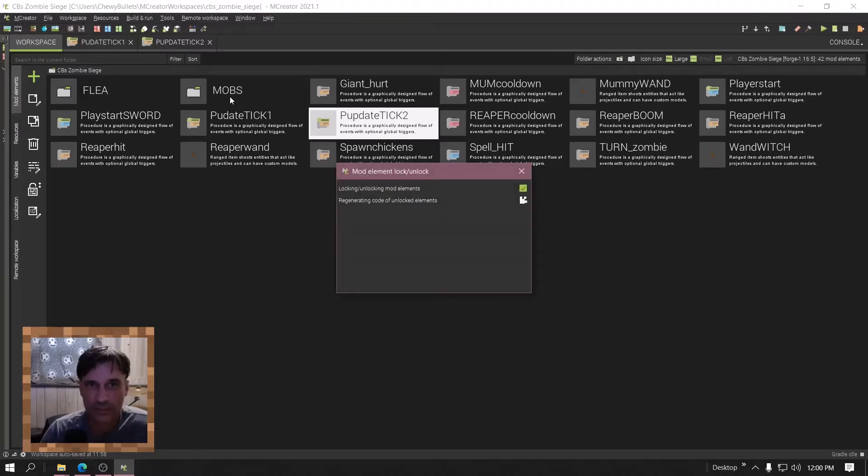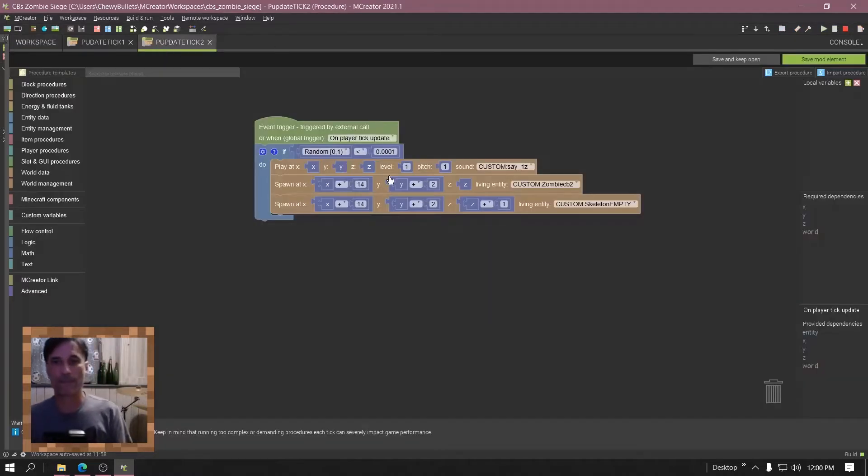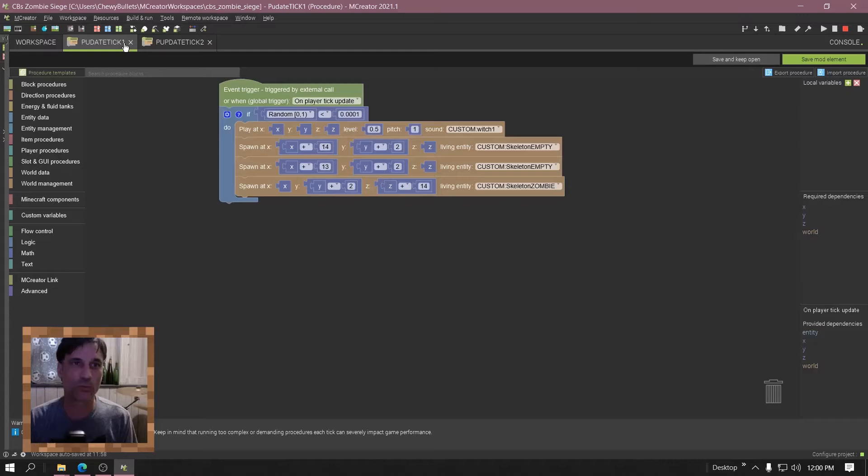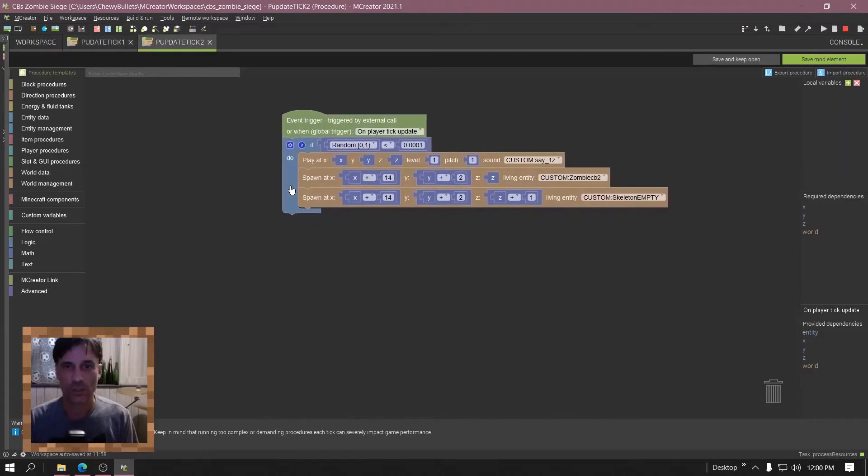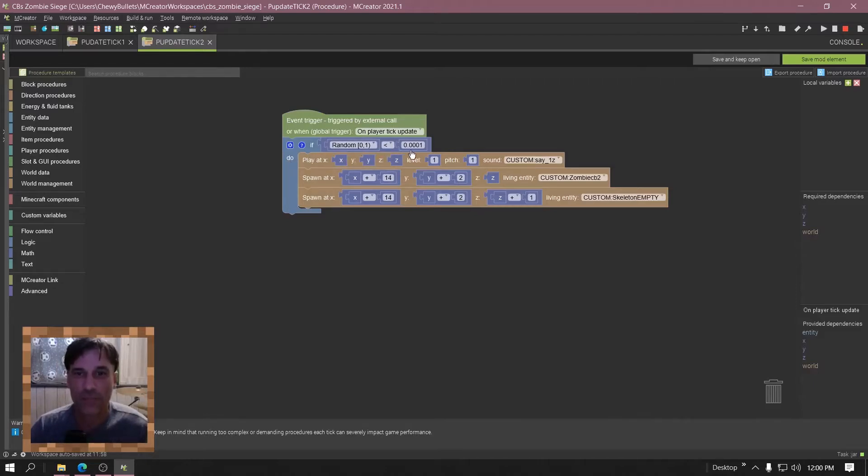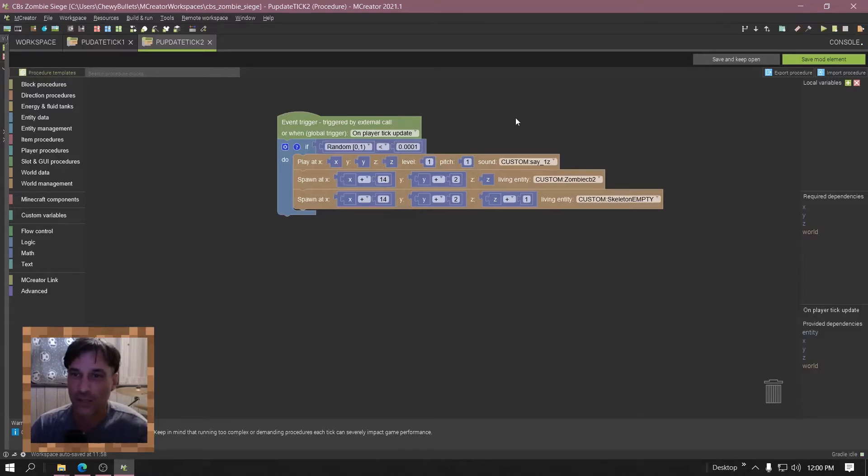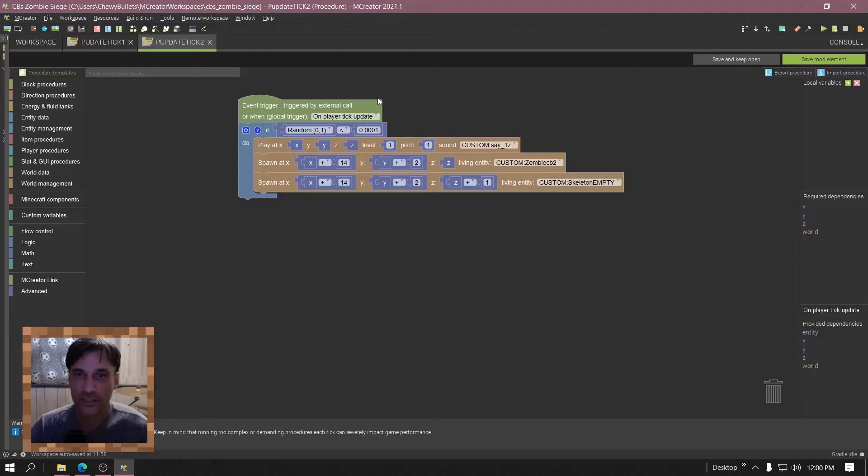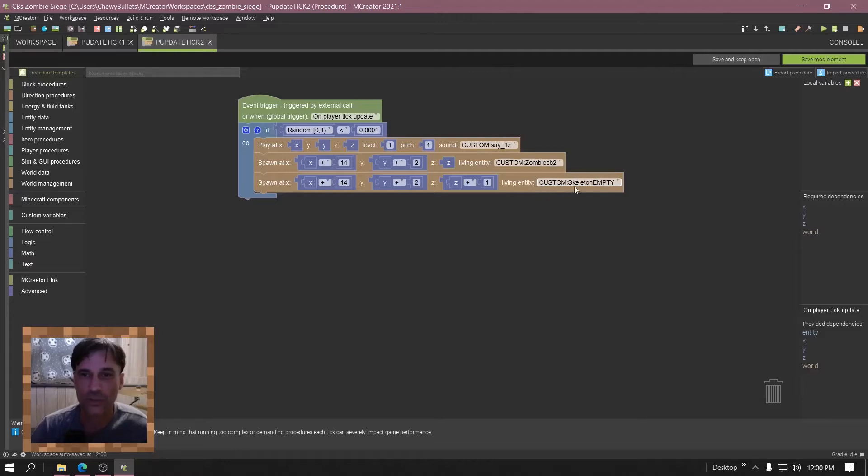Lock the code back up. Okay, this is it. I have two of them running off the player update. I'm going to put this in the download below in the description. So this is a random chance of this number either hitting zero or one.